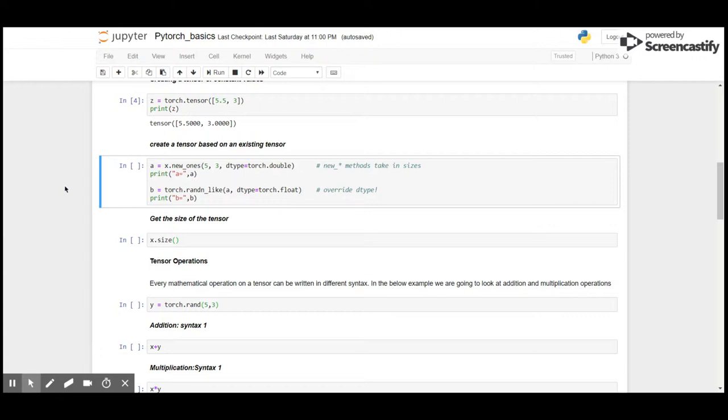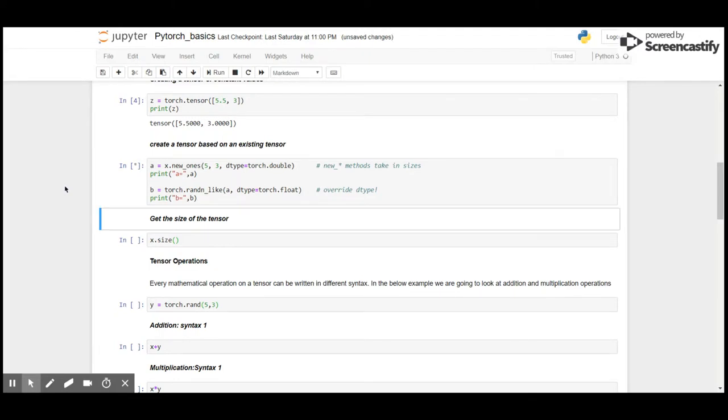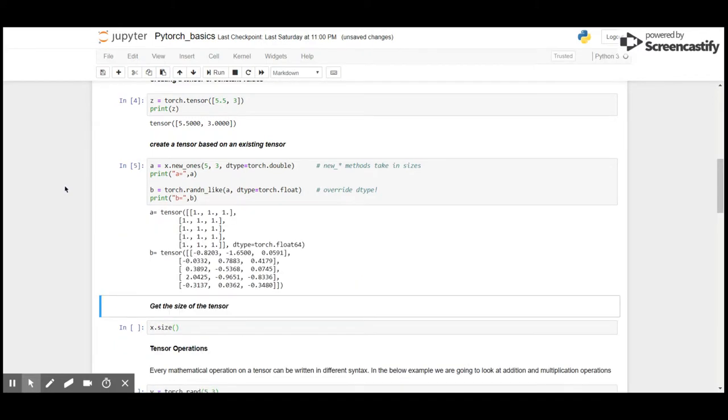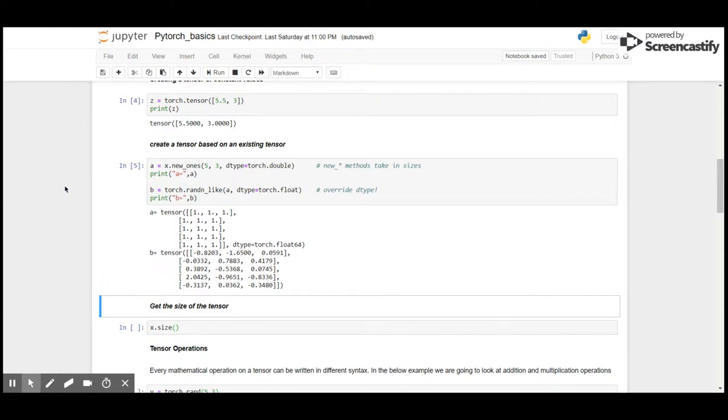In the second one, I'm going to use the same size or dimensions, change the data type to float, and create a random_like instead of ones. We can see the first one is the same shape as X, and the second answer B has the same dimensions, however in the first I have ones and in the second I got random tensors.